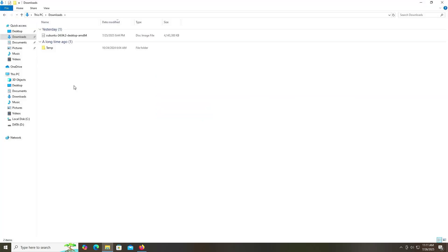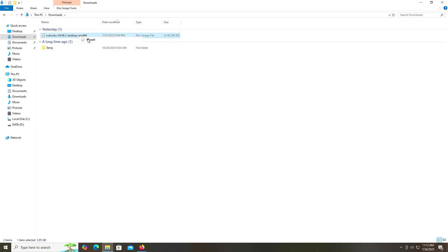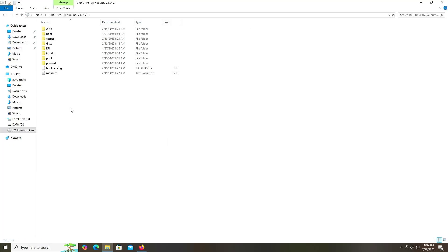Once downloaded, go into your downloads folder, select the image, and mount it. Hit enter or right-click and mount. It's mounted onto my G drive here, and here are all the contents.